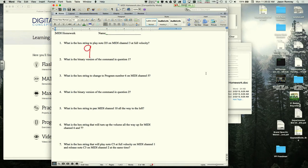The second nibble is 2 for MIDI channel 3. The instructor then skips to the third byte, identifying 7F as full velocity, leaving just the note number to determine.